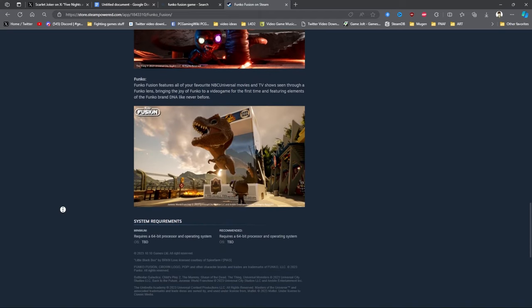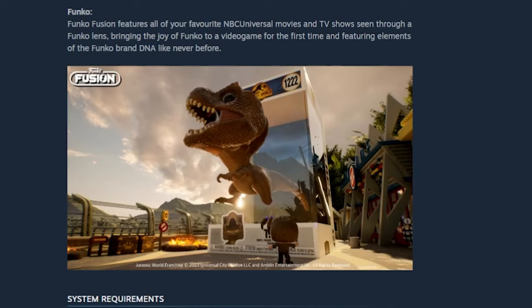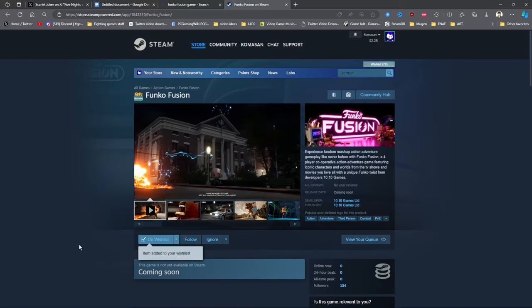Funko Fusion features all of your favorite NBC Universal movies and TV shows seen through a Funko lens, bringing the joy of Funko to a video game for the first time and featuring elements of the Funko brand DNA like never before. So what I'm getting from this, I might as well add this to my wishlist. Basically it's gonna be like a Lego game with Funkos.